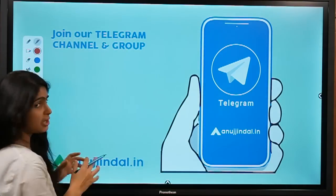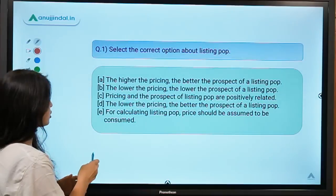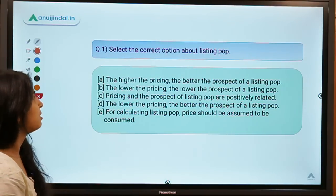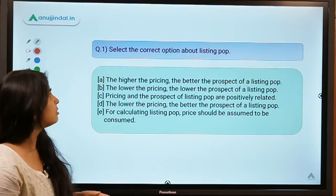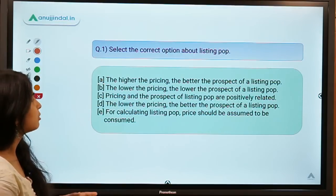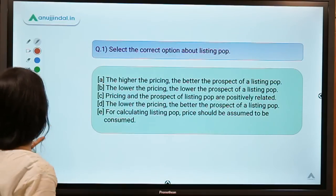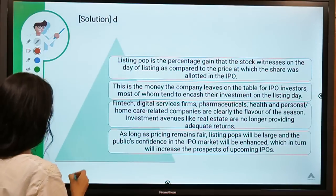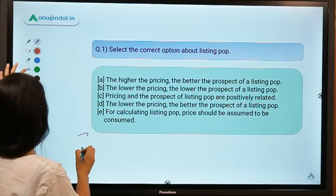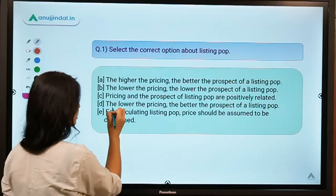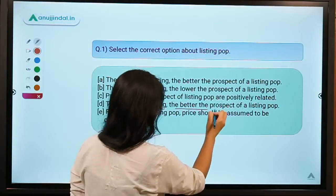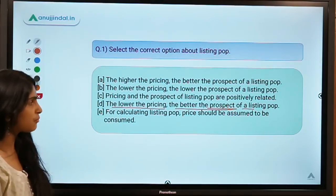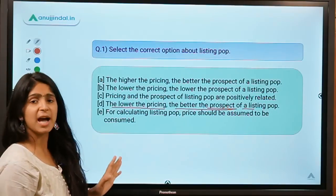I hope you are ready for question number one. This question talks about listing pop — a very interesting topic. Select the correct option from five options given. The correct option is option D: the lower the pricing, the better is the prospect of a listing pop.